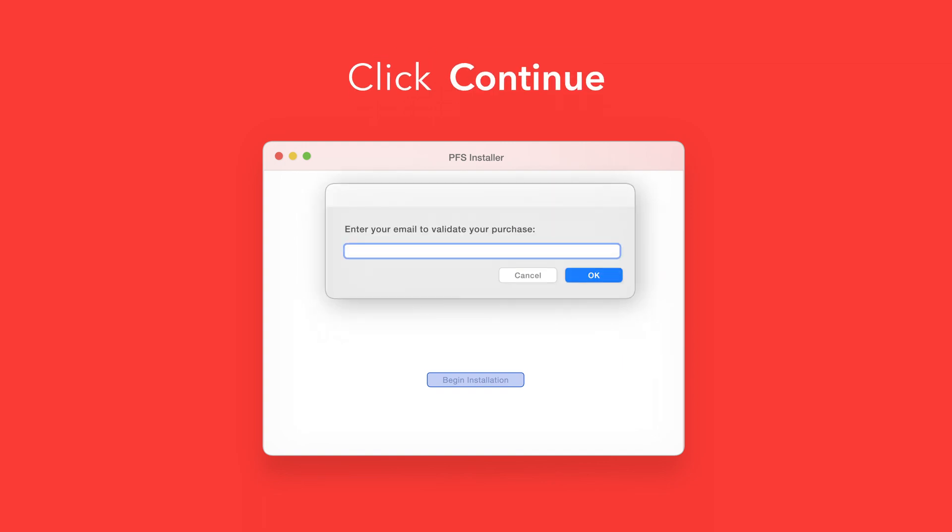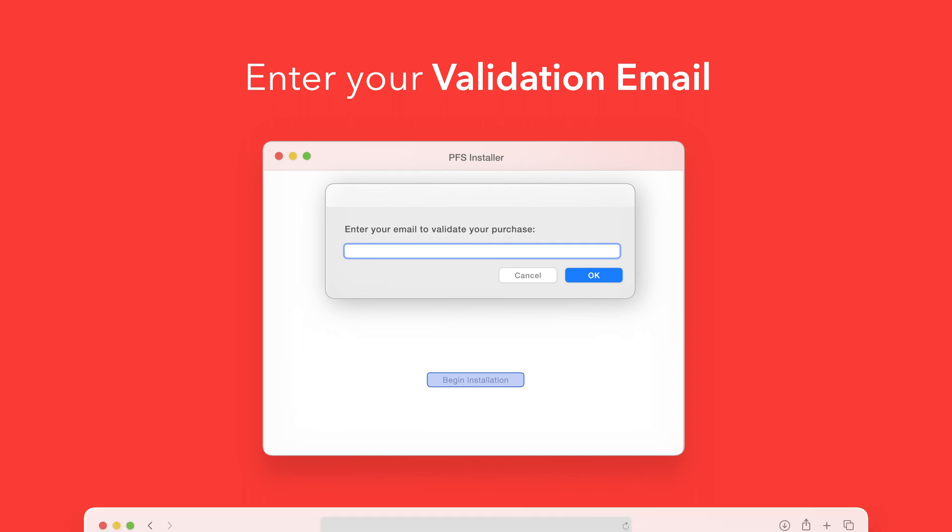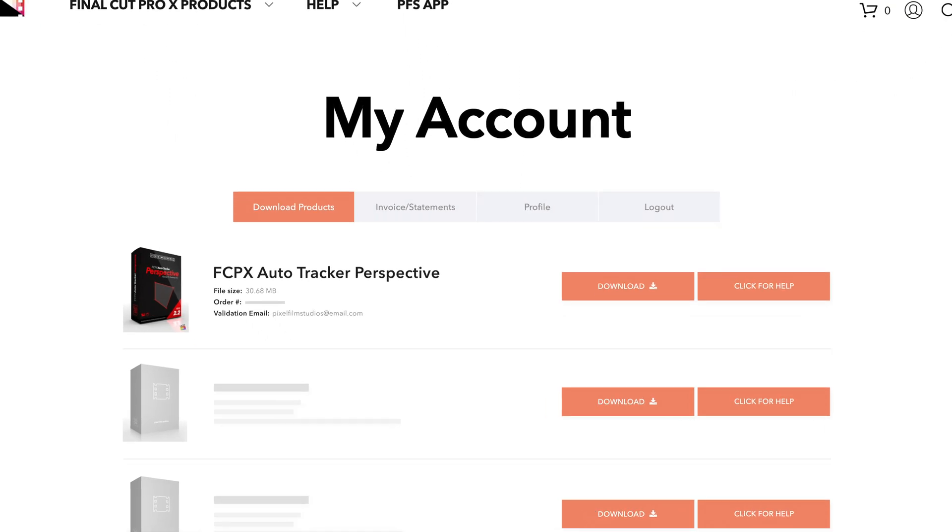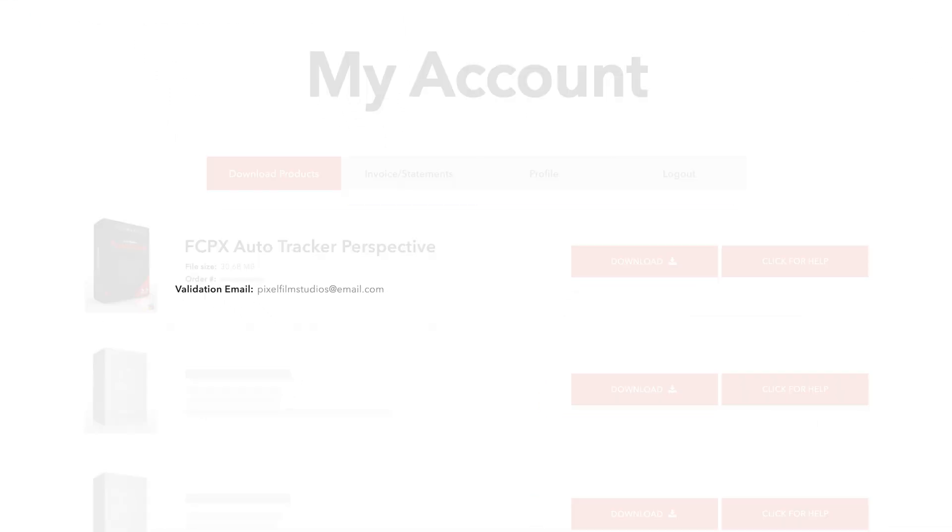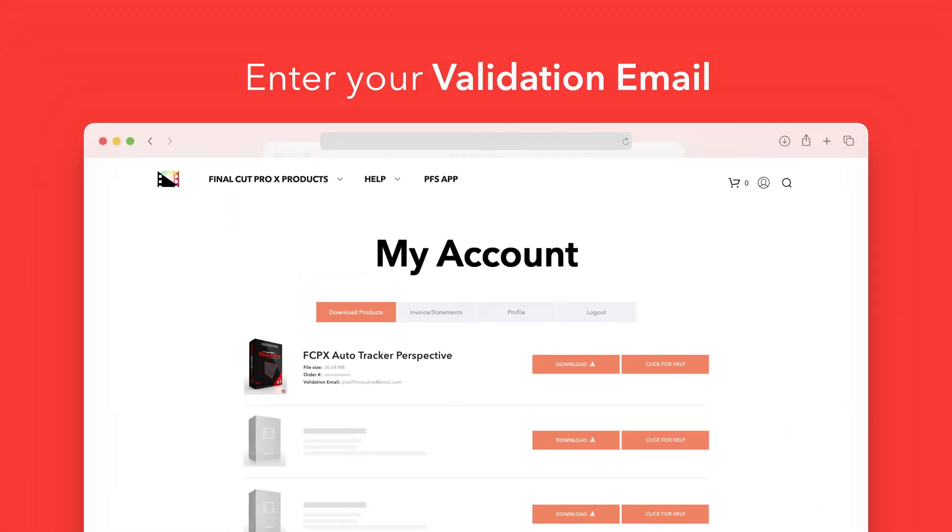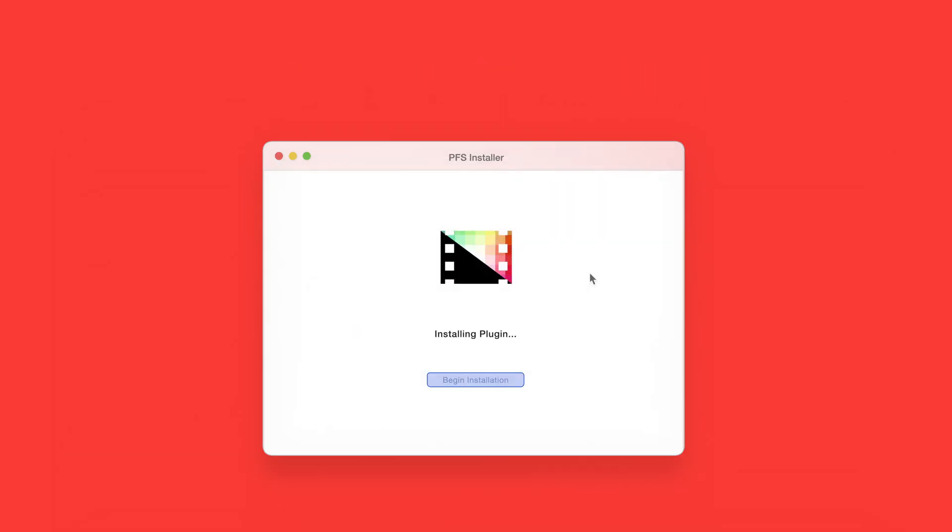If this is your first time running the installer you'll need to enter your email to validate your purchase. If you're unsure which email you used you can always refer back to your accounts page. Your validation email will be listed under each product. After entering your validation email, select OK.